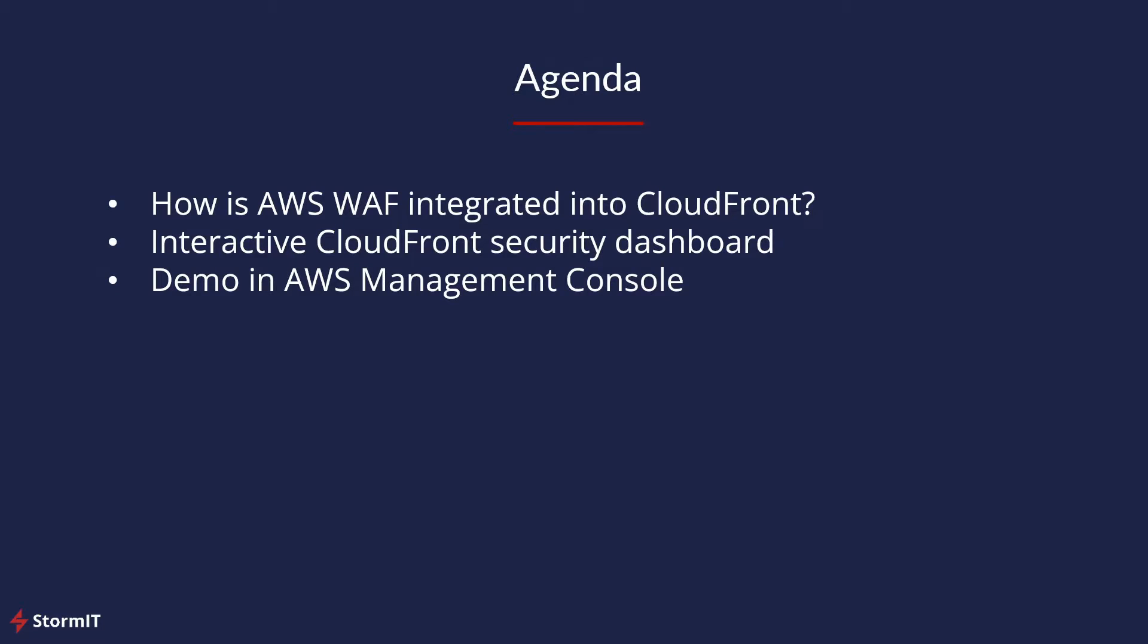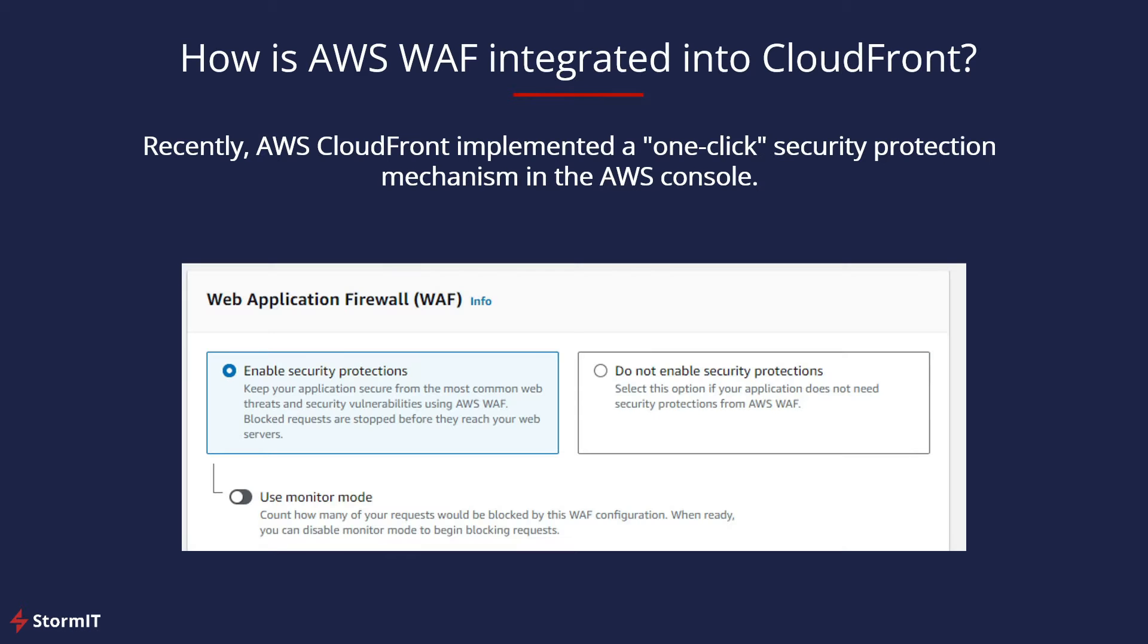In this video we will dive into the seamless integration process, explore the interactive CloudFront security dashboard, and provide a hands-on demo in the AWS Management Console. And how is AWS WAF now integrated into CloudFront?